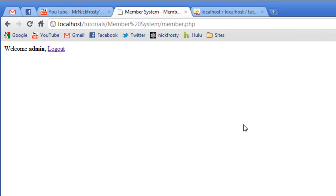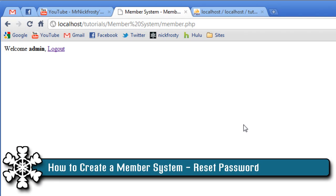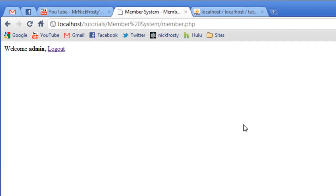Hey, what's up? Nick Frosty here. In this video we are going to create our reset password form and reset password page for our member system. As I went over in the previous video, I went over creating a forgot password page — a user doesn't have to be logged in to reset their password. They have a random password generated, emailed to them, and then they can log in. But after that, most people like to have their own password. So we're going to create a reset password page. Once the user is logged in, they can go to this page and change their password to whatever they would like.